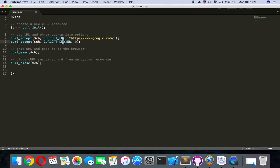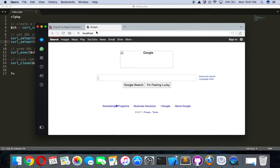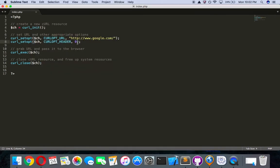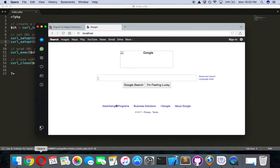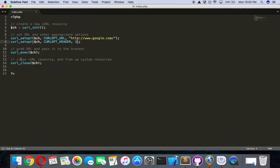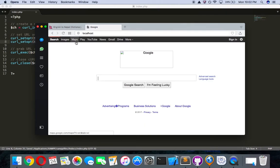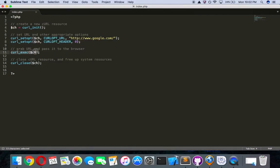Another option is CURLOPT_HEADER. When we reload the page with it set to true, the header for the page is shown. Setting it to zero means false and one means true. We'll keep it false. This setup will grab the URL and pass it to the browser, basically displaying the target website on our website. We then execute cURL and close it.